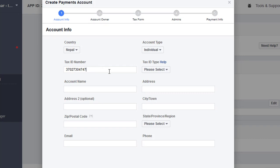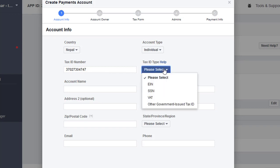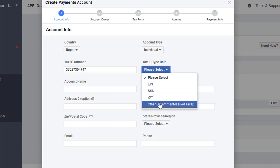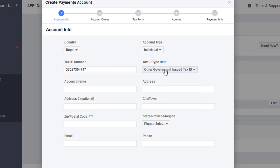I'll fill in my citizenship card number. Click on the Tax ID tab and select 'Other Government Issue Tax ID'. Since I have a citizenship card number, that falls under other government-issued tax ID, so I'll select that.